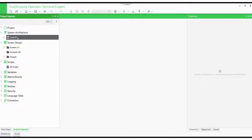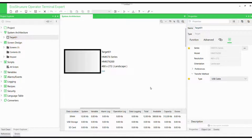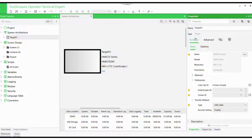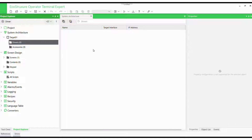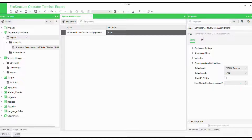Alright, software fired up. Create a new project, click on System Architecture, Target Row 1 in the Project Explorer. We will define the target device as the Harmony ST6, specifically the HMIST6200 model with a 480x272 resolution. In the Function tab, click on Transfer Type as USB Cable. Now click on System Architecture, Drivers, and select the USB driver under Schneider Modbus.